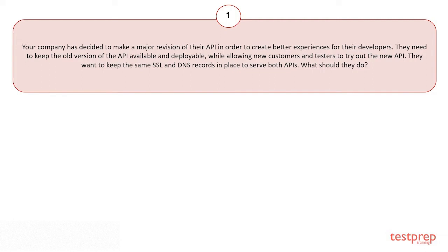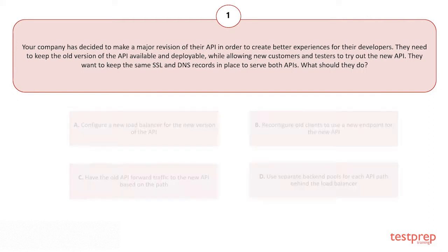Question number one: Your company has decided to make a major revision of their API in order to create better experiences for their developers. They need to keep the old version of the API available and deployable while allowing new customers and testers to try out the new API. They want to keep the same SSL and DNS records in place to serve both APIs. What should they do?